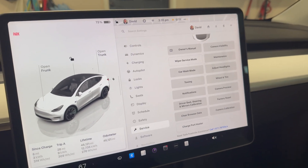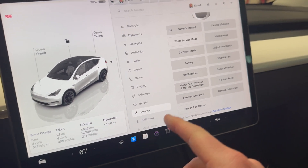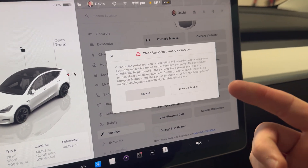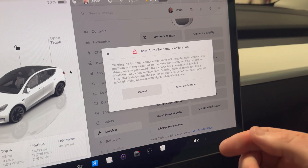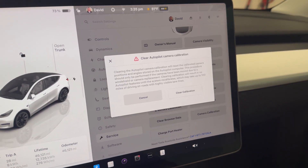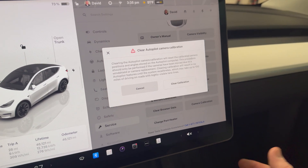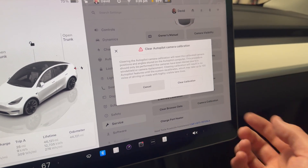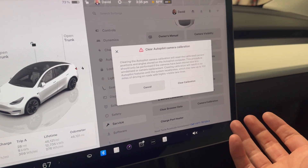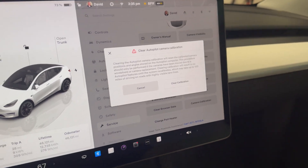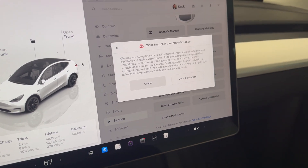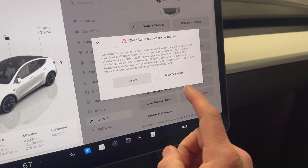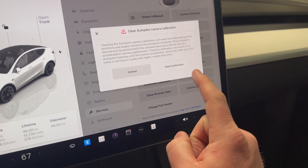To do a camera calibration, you go into the settings menu, go to Service, and then you have Camera Calibration. It's going to ask if you're sure you want to do this. It says it will take as many as 100 miles of driving on well-marked lane line roads before it will be calibrated and you can use FSD again. However, in my experience with new Teslas or even when I've done a camera calibration in the past, it's usually far fewer miles — typically only about 10 miles or less, though it can take up to 100 miles.